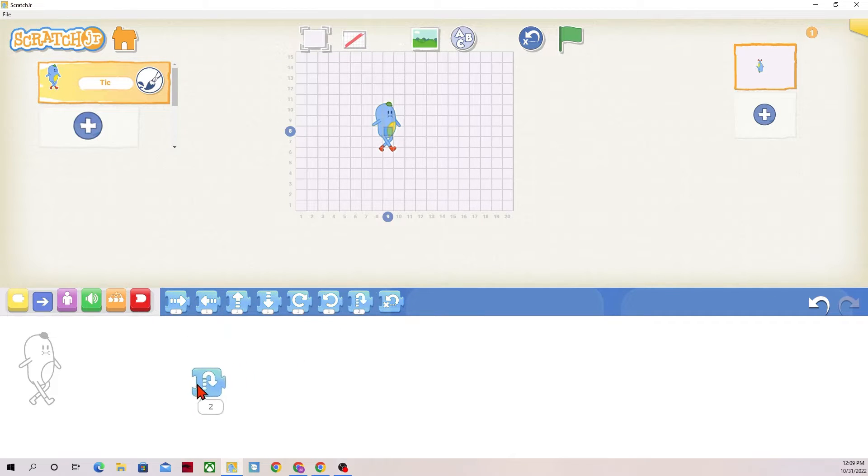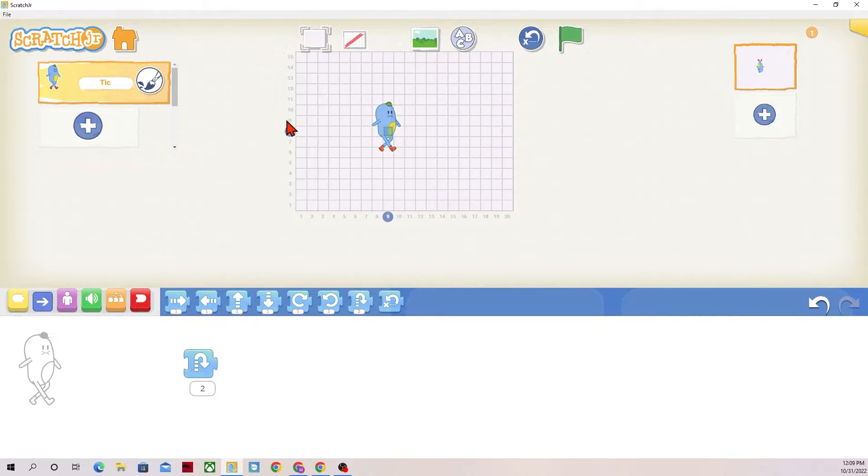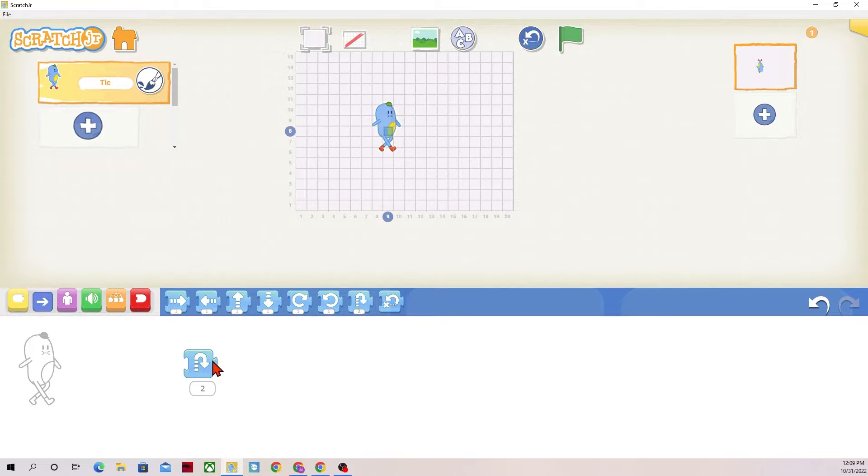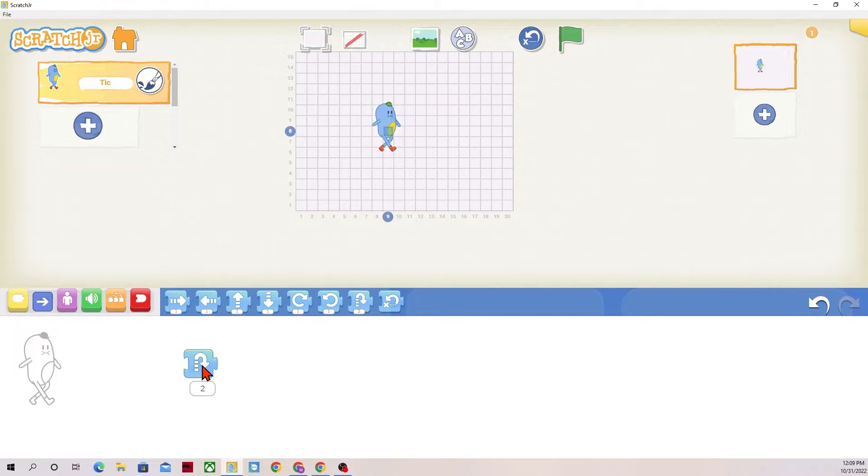This one is the jump block. Right now, Tick is placed at space number eight. Tick will go up to 10 and then back down to eight. So up, down. They jumped.